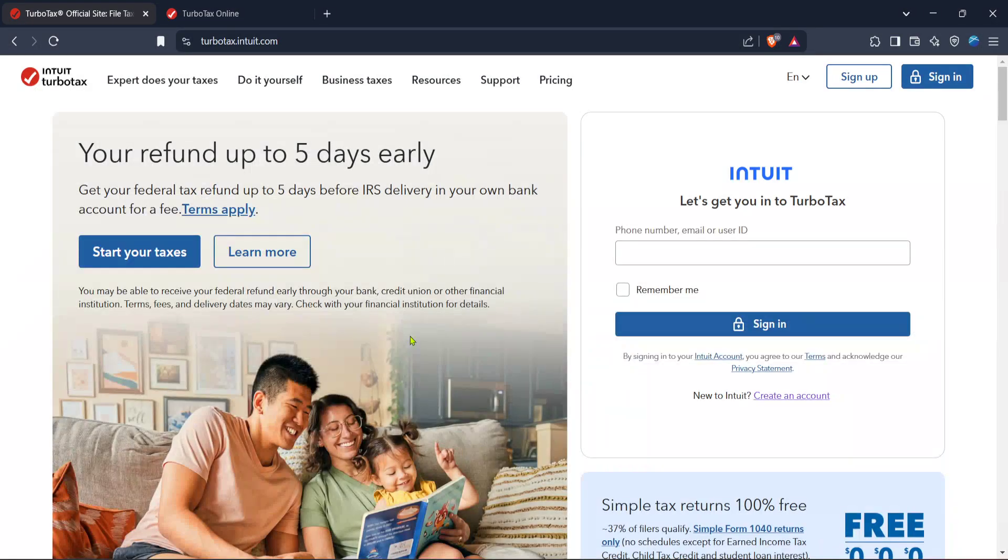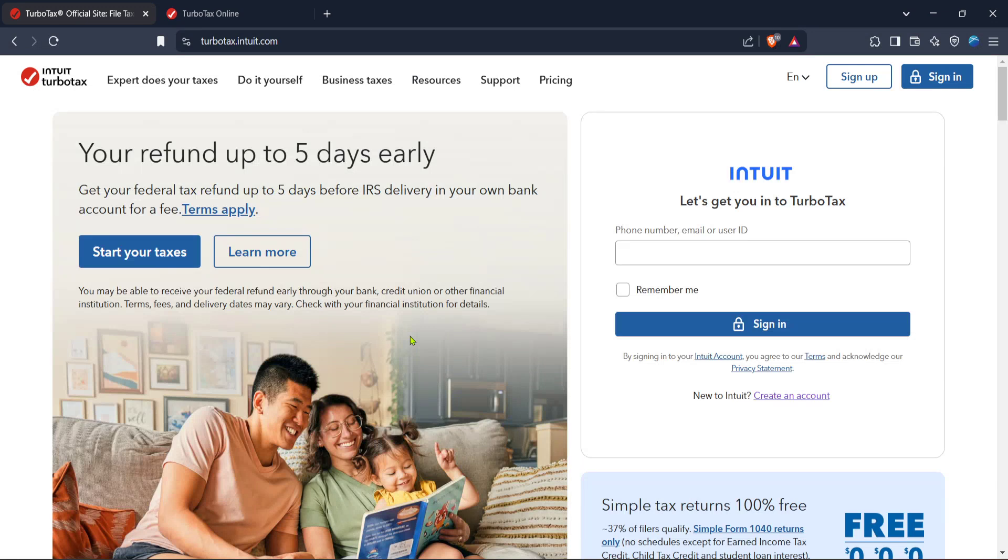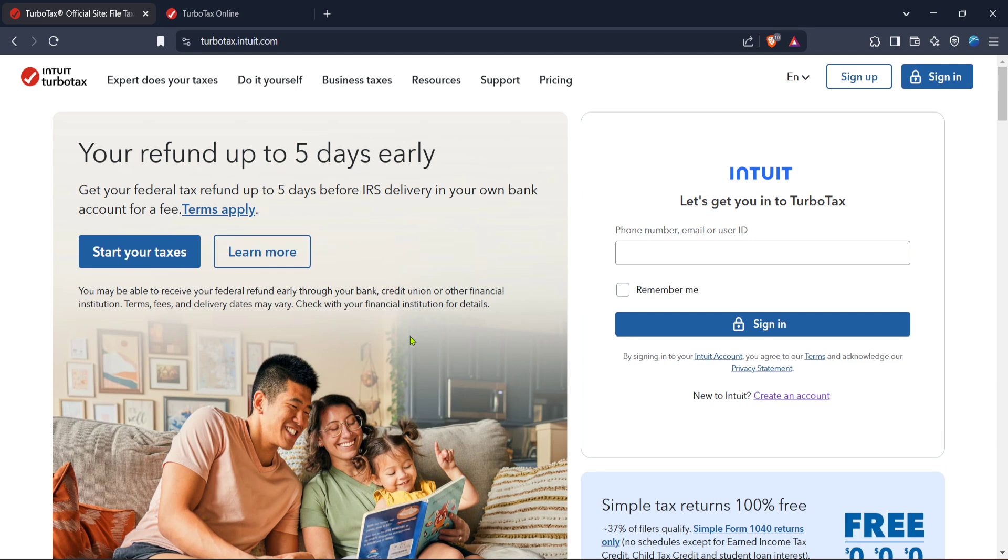In today's video, I'm going to teach you how to file business taxes for your LLC using TurboTax. Filing taxes might seem daunting at first, but with TurboTax, the process becomes straightforward and systematic. Let's dive into the steps you'll need to follow to ensure your taxes are filed correctly and efficiently.